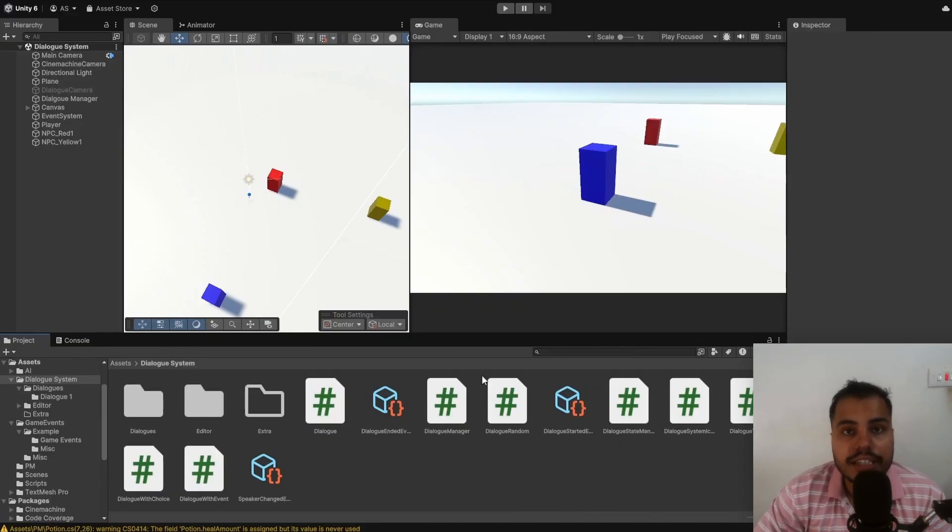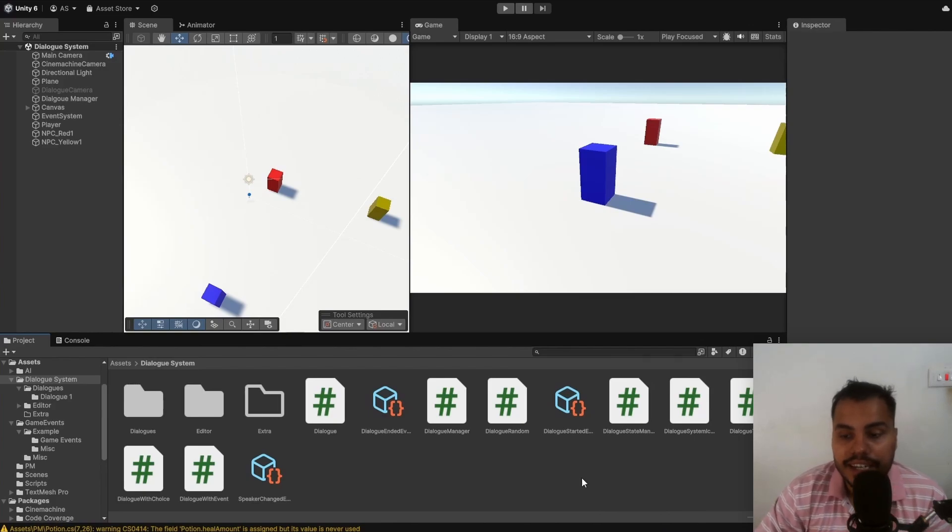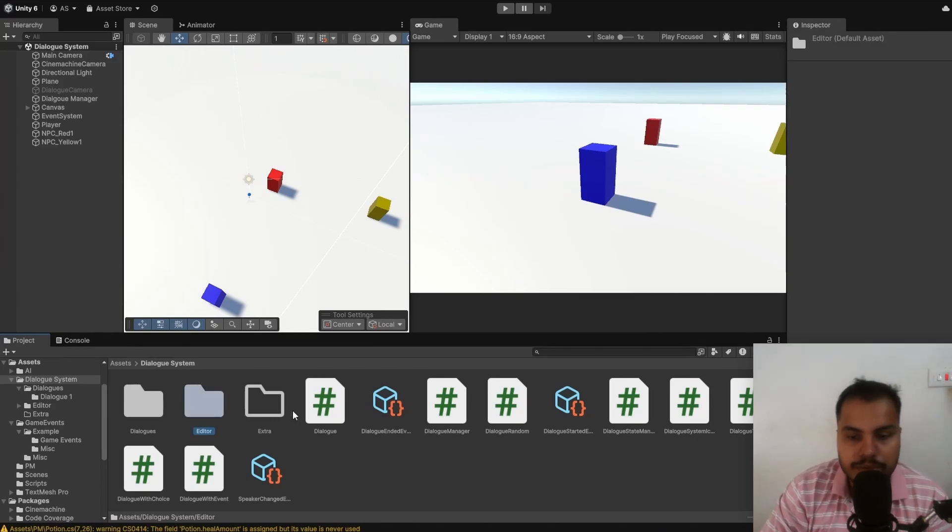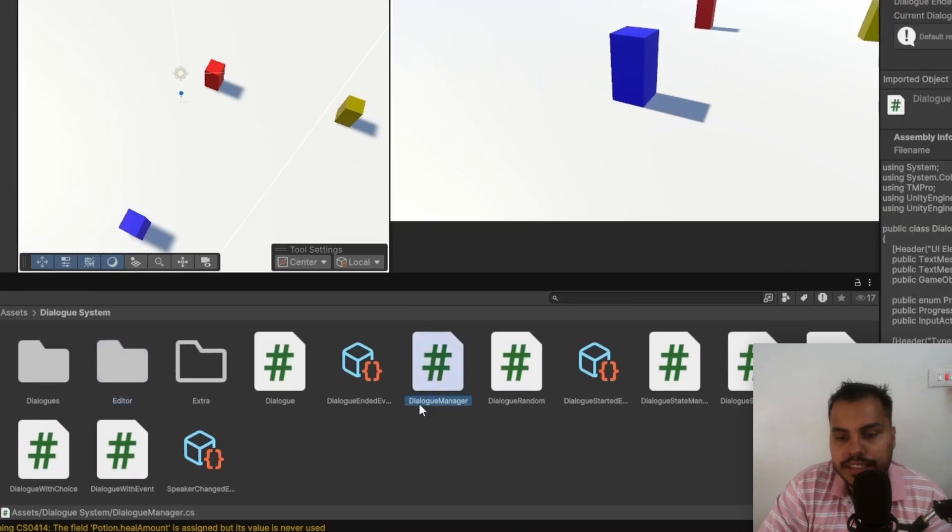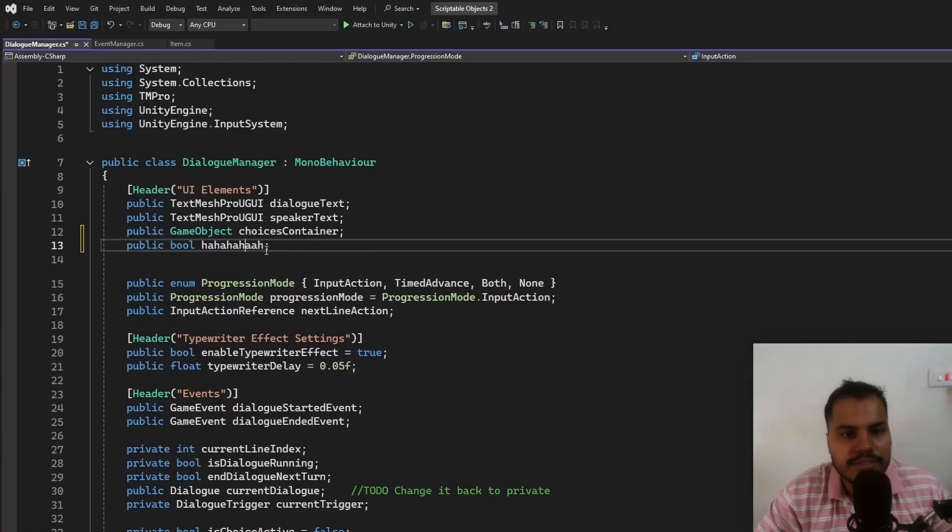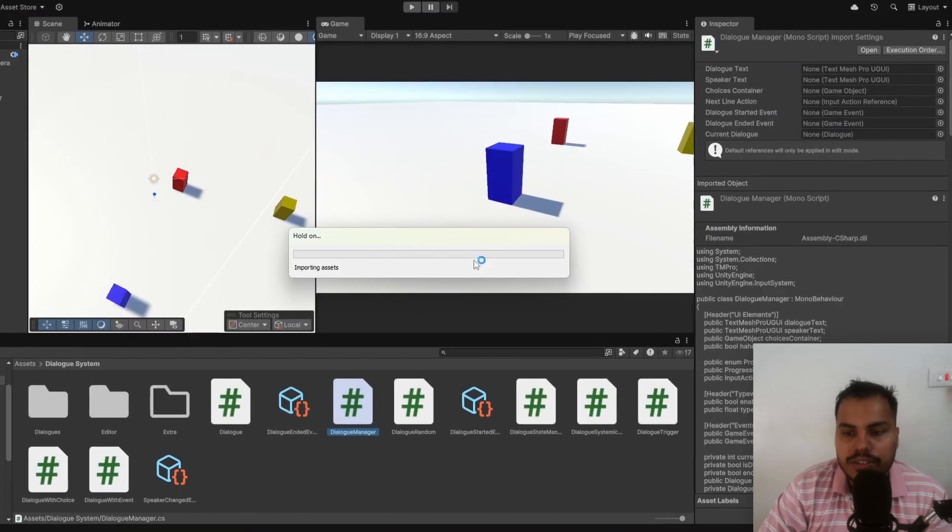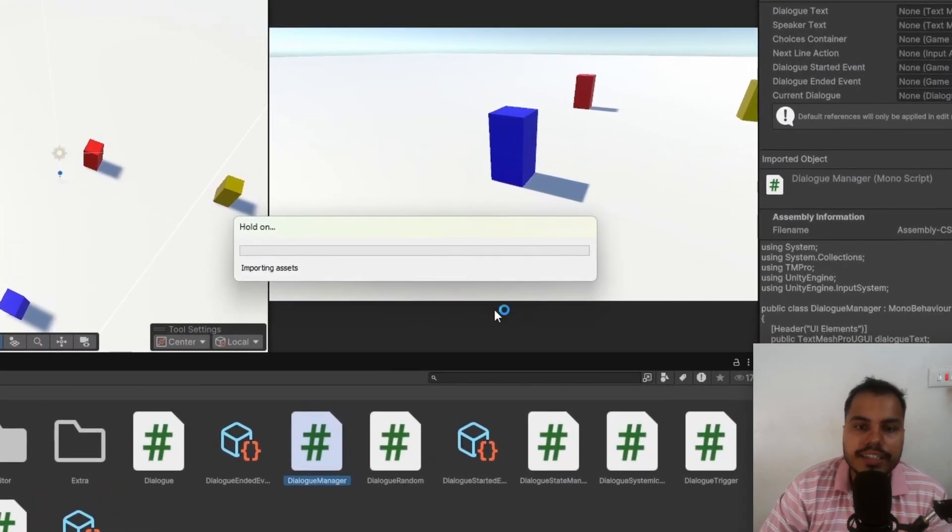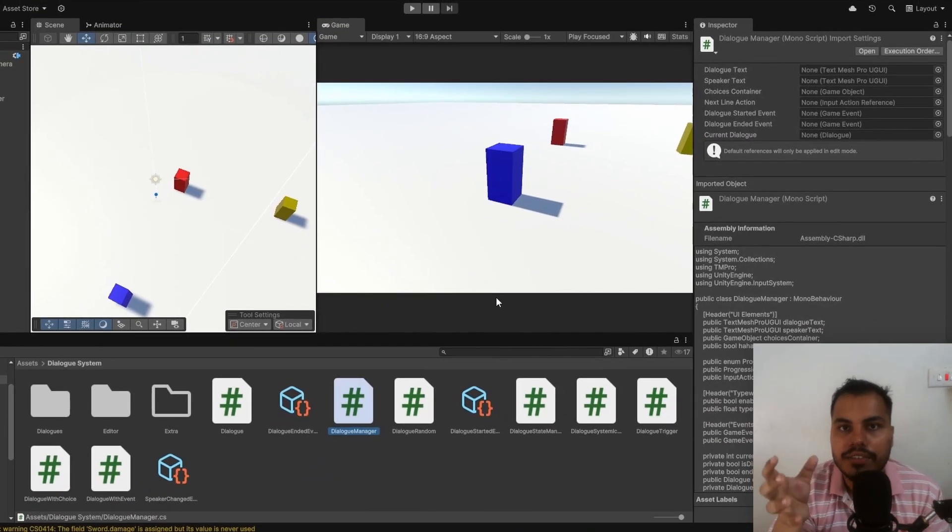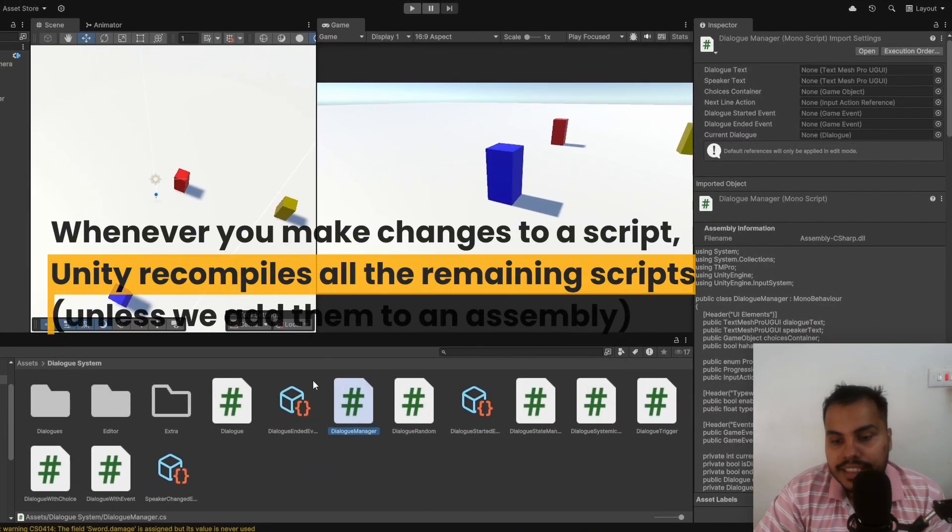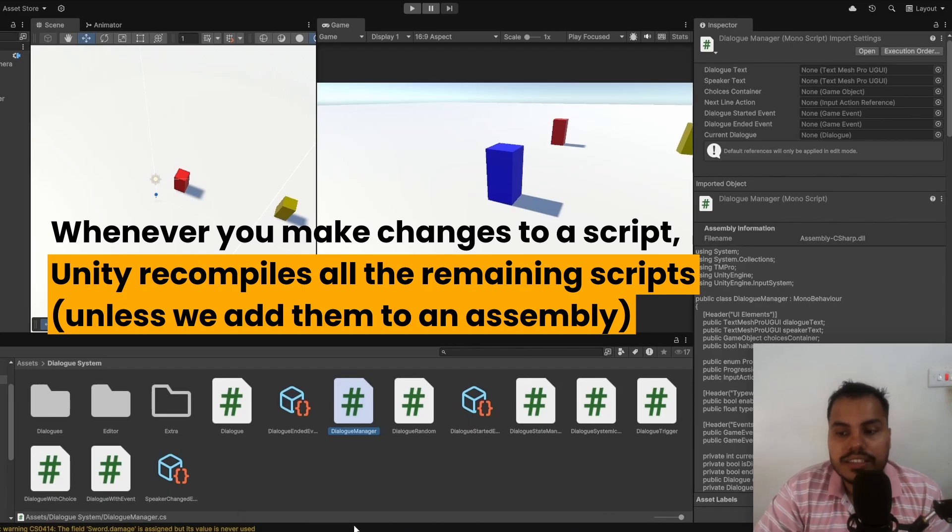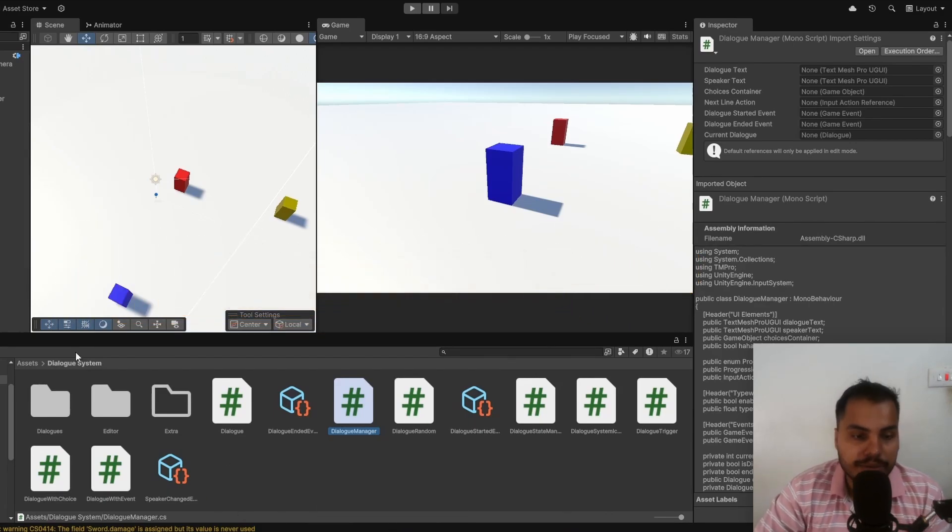I have been working on a dialog system here for you guys. It's going to be completely free and I will release it soon. Whenever we go to one of these scripts, let's say the dialog manager, and make some changes, Unity is going to take some time to recompile our code. Whenever you make changes to one of these scripts, all of the other scripts in Unity get recompiled.